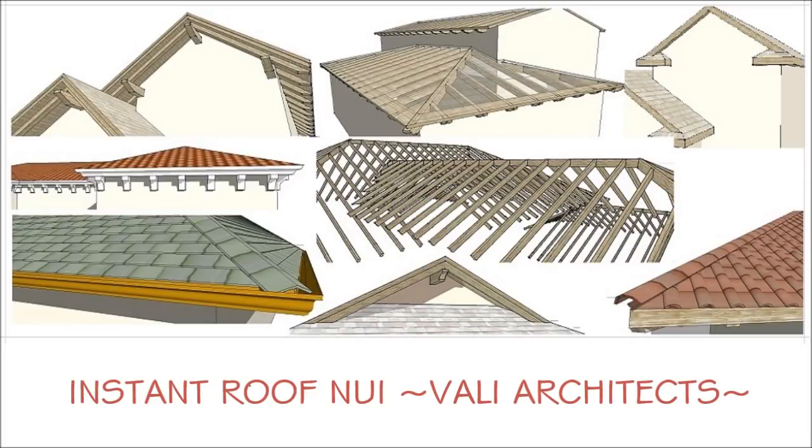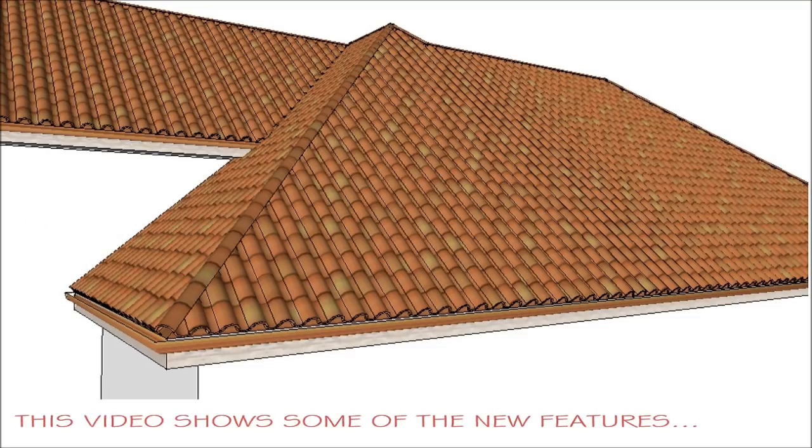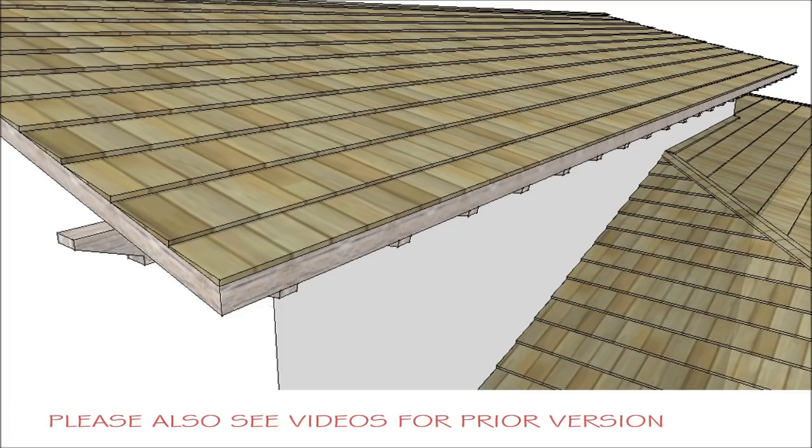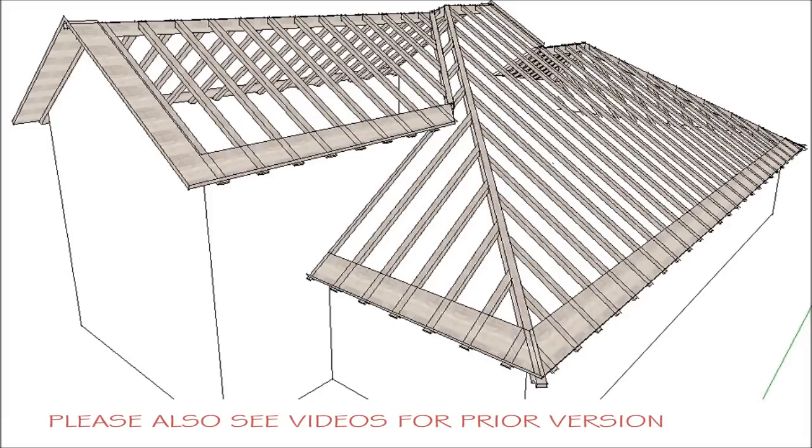Hello, this is Chuck. Thank you for watching this video on Instant Roof from NUI, my new plugin. I'm just going to run through a few of the things it does that are different than my old version of Instant Roof.